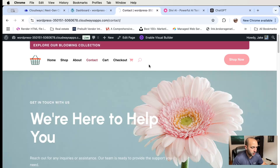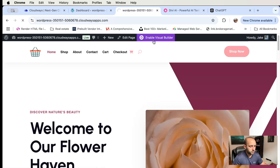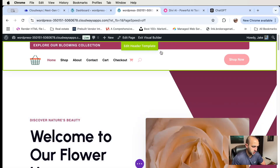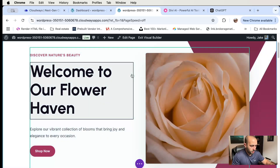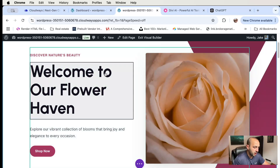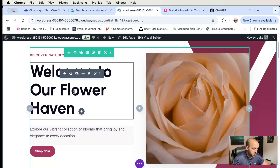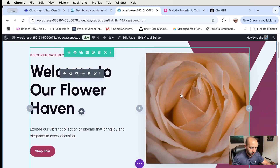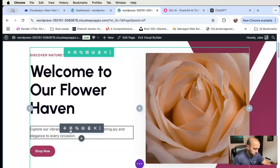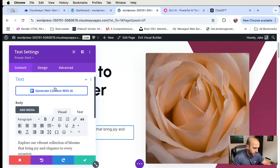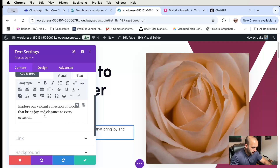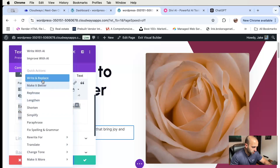Let's open up the builder on the home page to show you some more AI features. I've got the visual builder up now. You can edit the header template from the Divi builder, but right now we just want to edit the page. I'm using the trial for Divi AI so I'm not sure how many usage tokens I have, but let's try. I'm going to click on a text element, and you can see you can generate content with AI — write and replace, make it better, rephrase, lengthen, shorten.